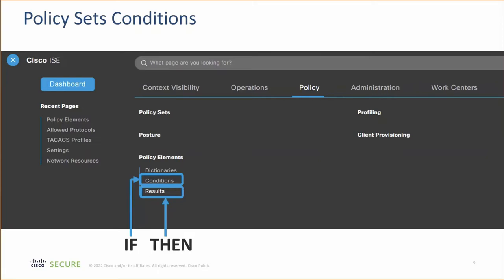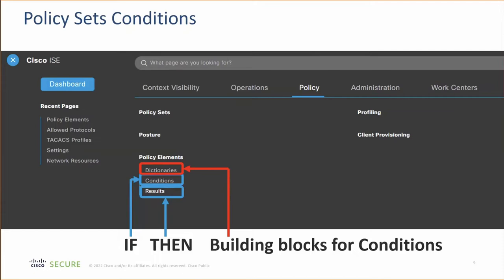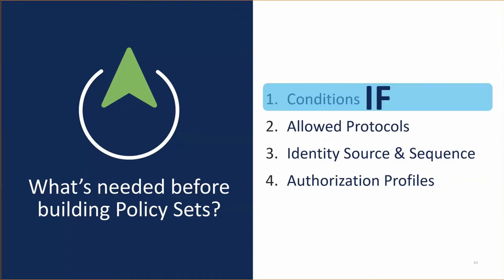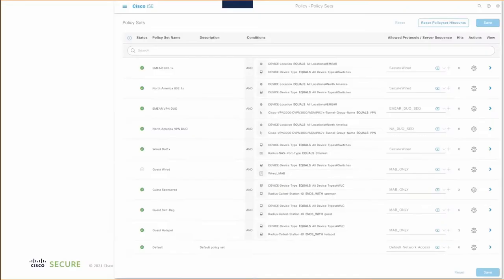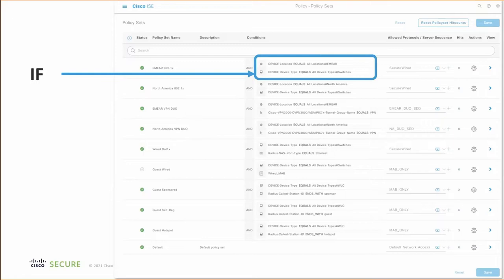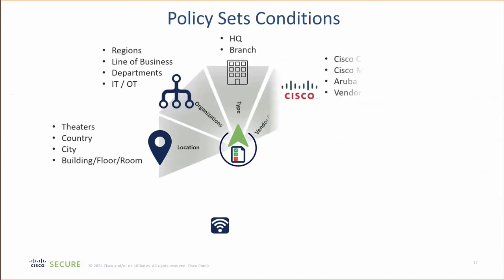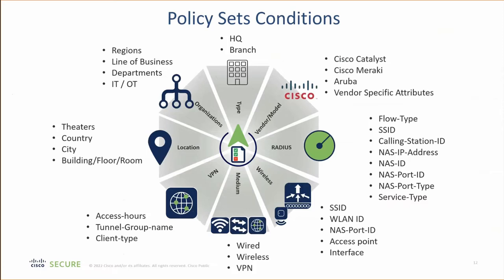How do we build the conditions to make up the if? We use dictionaries to create or assign attributes that we use to build our conditions. The conditions are always the if. The results — which are the allowed protocols, identity sources, identity source sequences, and authorization profiles — are always going to be the then. In the policy set screen, the if is the condition, and the then is the allowed protocols or RADIUS server sequence. These are the results of the decision from the conditions. This is a non-exhaustive list of attributes that can be used to create a condition, and we'll go through some of these throughout today — so hold on tight, it's going to be a fun one.